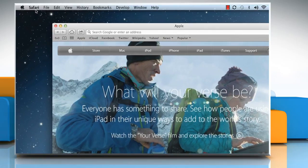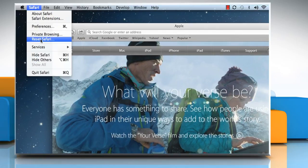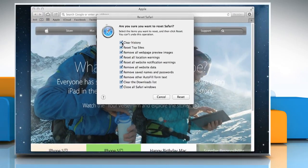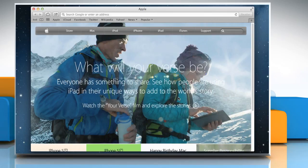Click on the Safari menu and then click Reset Safari. Make sure all the options are selected and then click Reset.